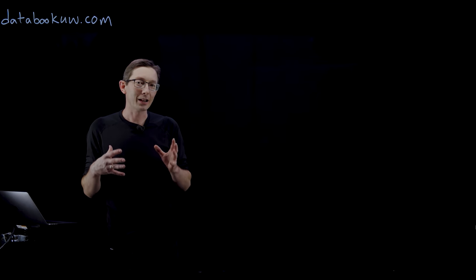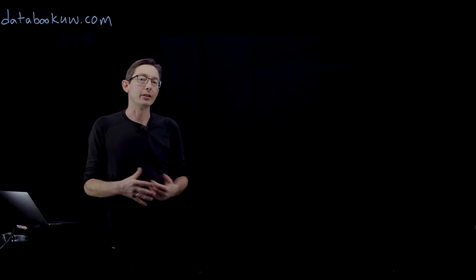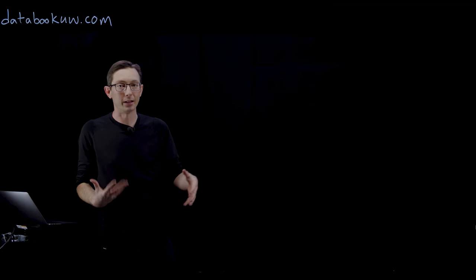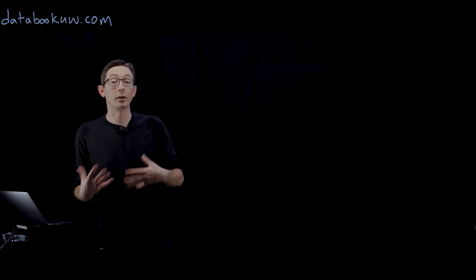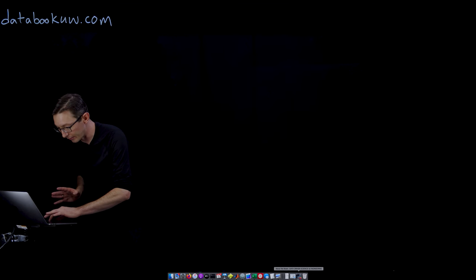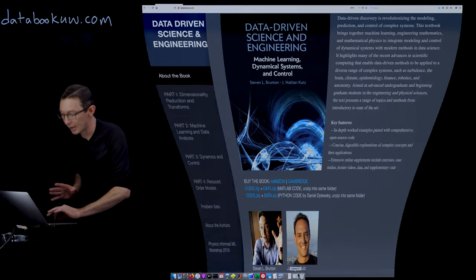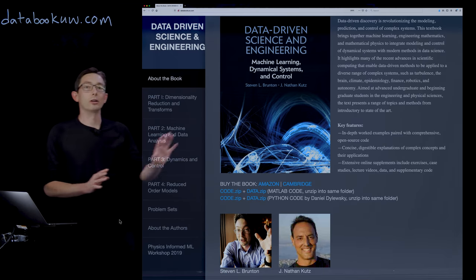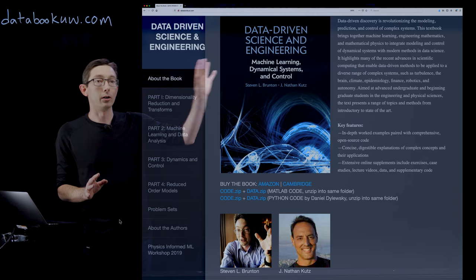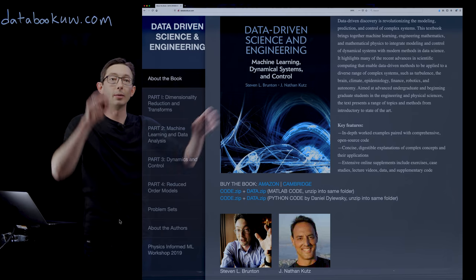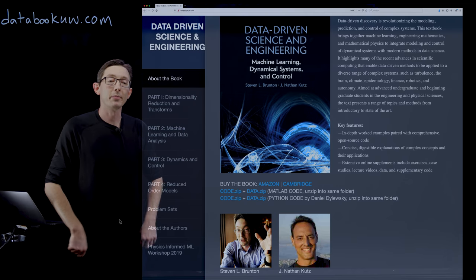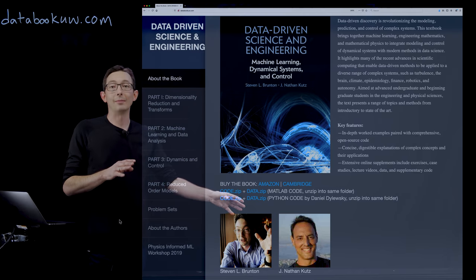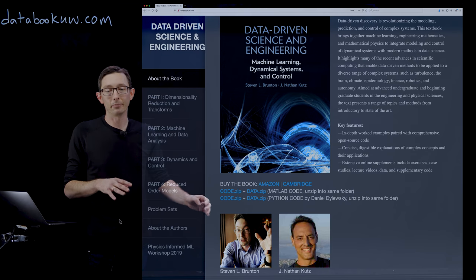Welcome back. So we've been talking about the singular value decomposition and I'm excited to show you a number of codes that walk through these concepts of dimensionality reduction and coordinate transformations in both MATLAB and Python.